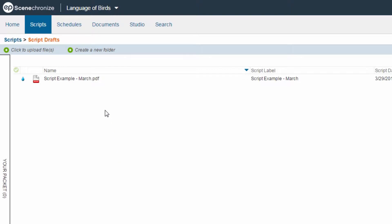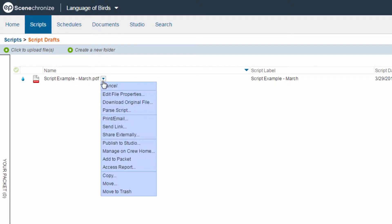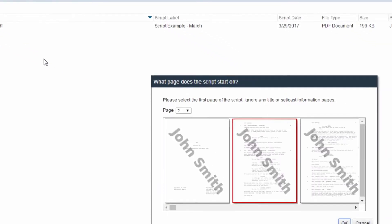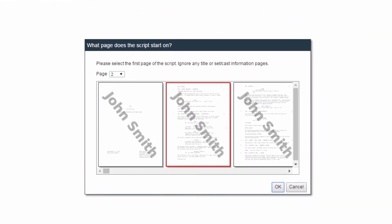Hover over a script file name, then click the Action Menu button. Select Parse Script. You will be asked to select the first page of Action or Dialog. If correct, click the OK button.